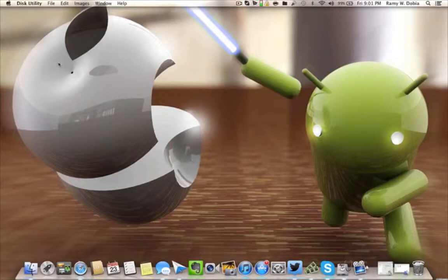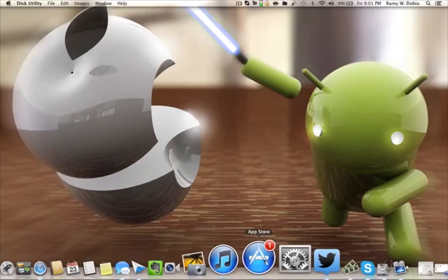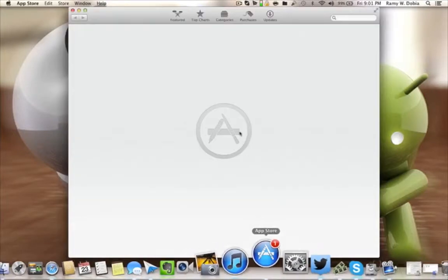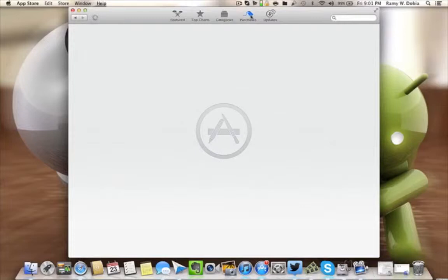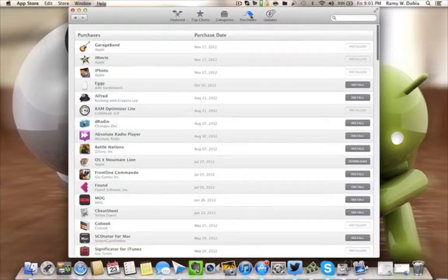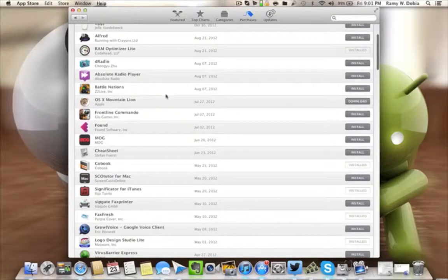Pretty much the first step is get in your App Store, click on Purchases if you have already purchased it, which is really cheap at $19.99. You cannot beat that for an upgradable version. Once it opens up, this is the OS X Mountain Lion. You're gonna click Download and it'll take its time to download.